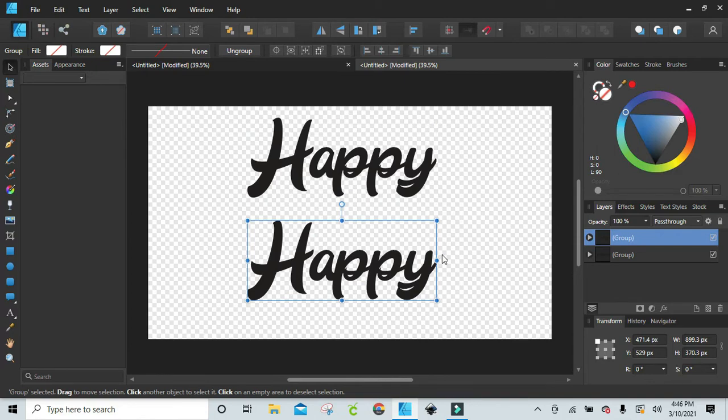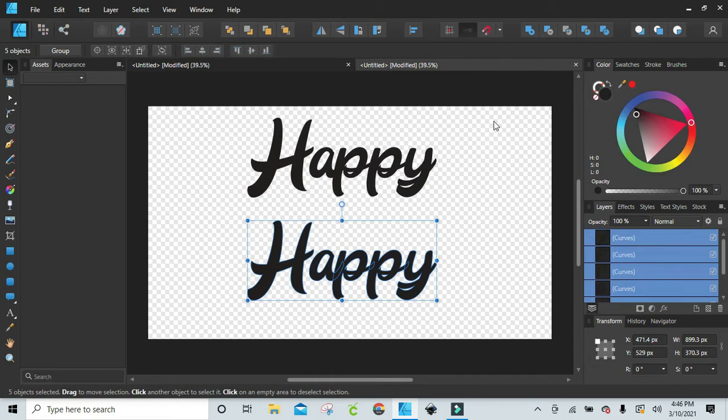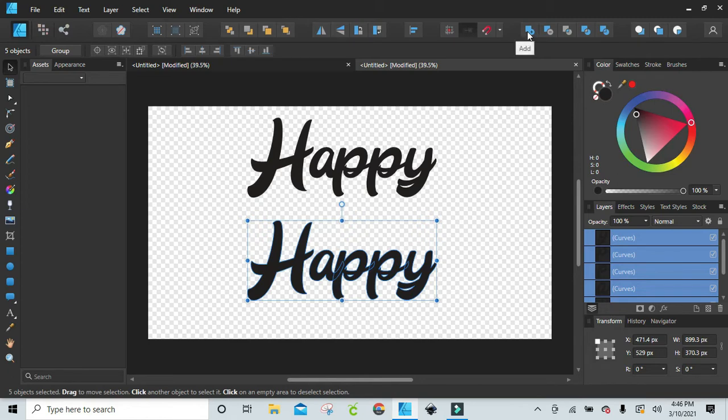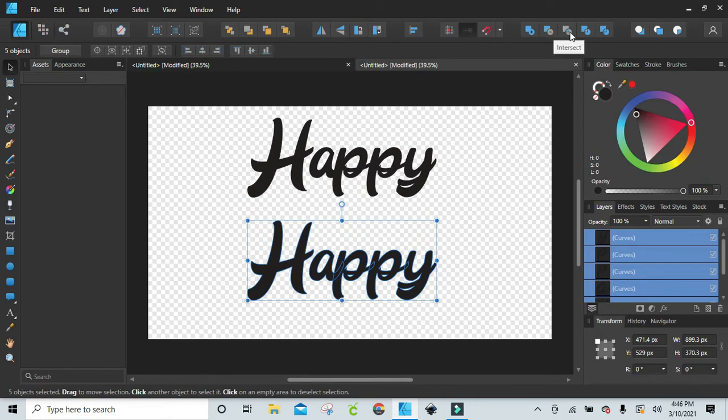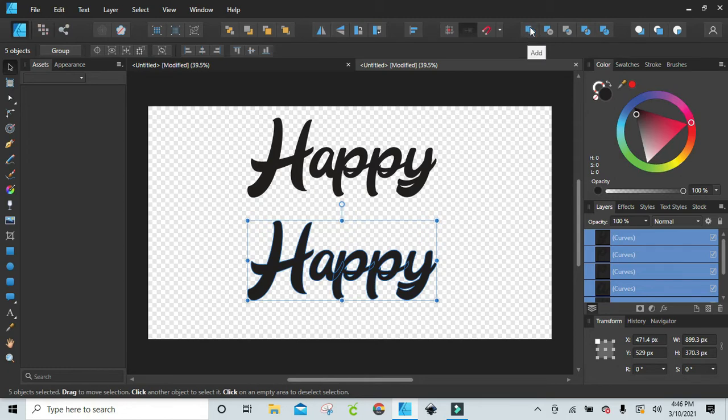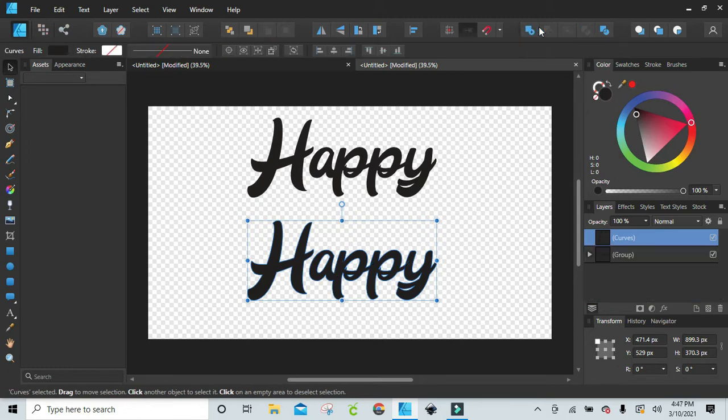If we want to do it in here, you just ungroup it. Now you see how everything is individual. Now I'm just going to go up here to where it says add, and you can find this up in the top. These five, you have a choice of add, subtract, intersect, XOR, or divide. So I'm going to click on add. And now it's one.